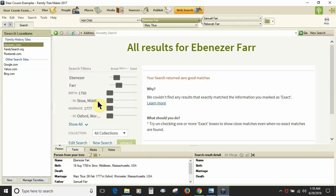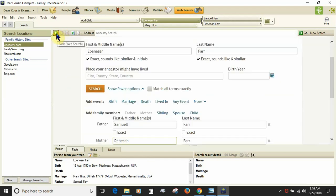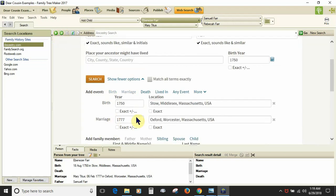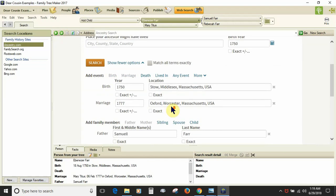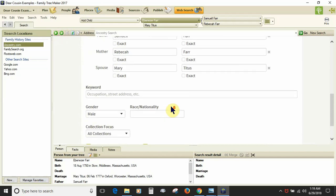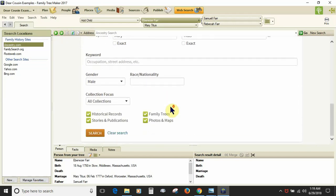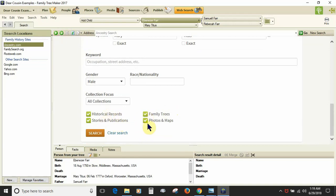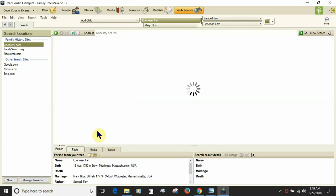This is the issue that they're coming up with. They're being told there's zero good matches. The workaround is to go down to the bottom of this interface and decide what you want to search. Are you going to search records or are you going to search trees? If you're going to search records, shut off the trees and perform your search.